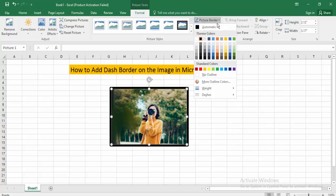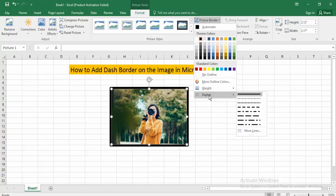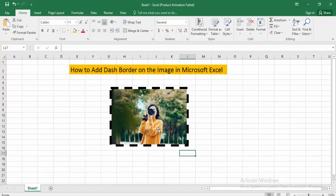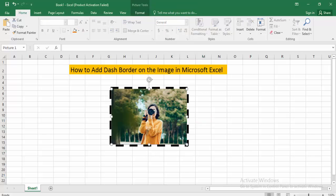Now click on the Dash option and select the dash style you want. That's okay.